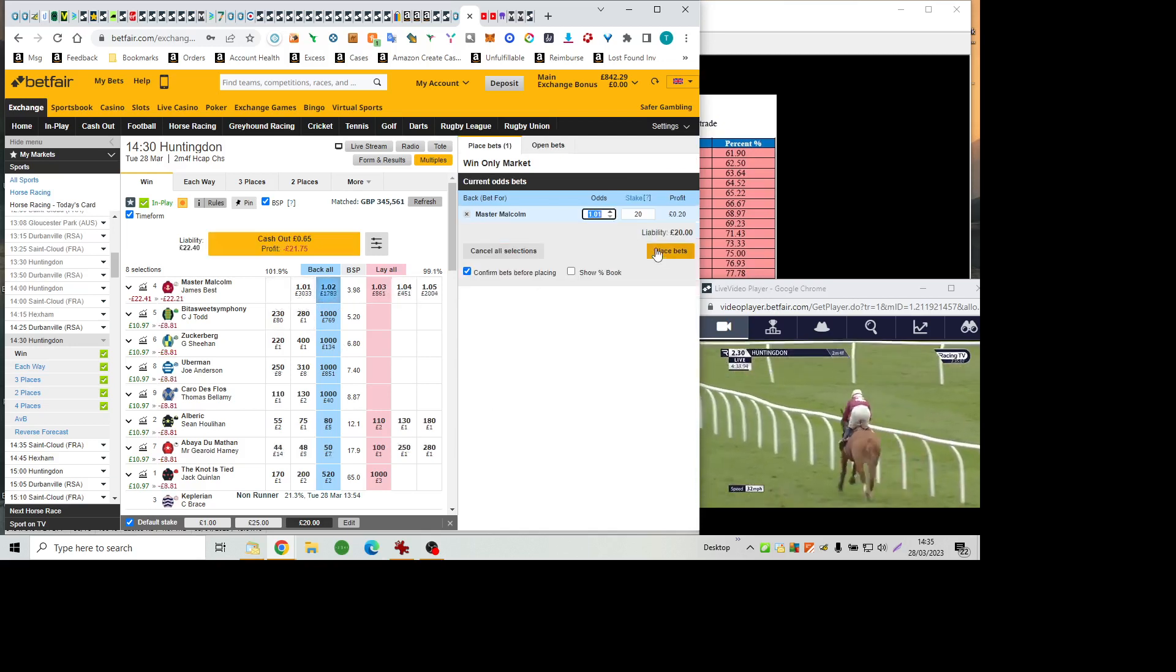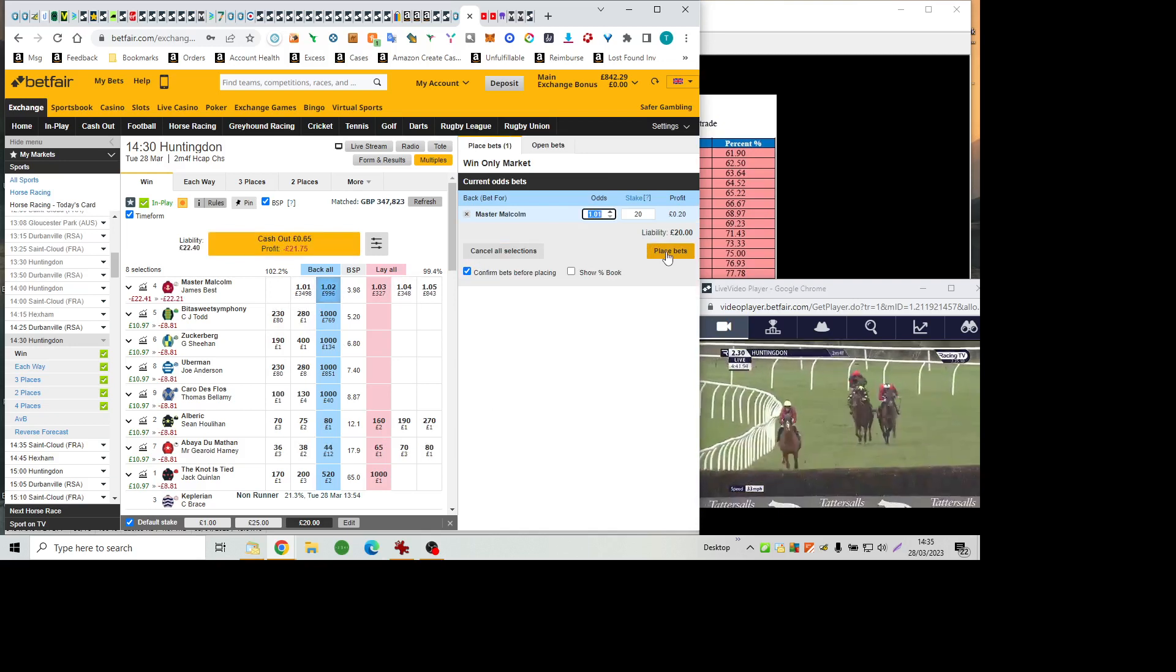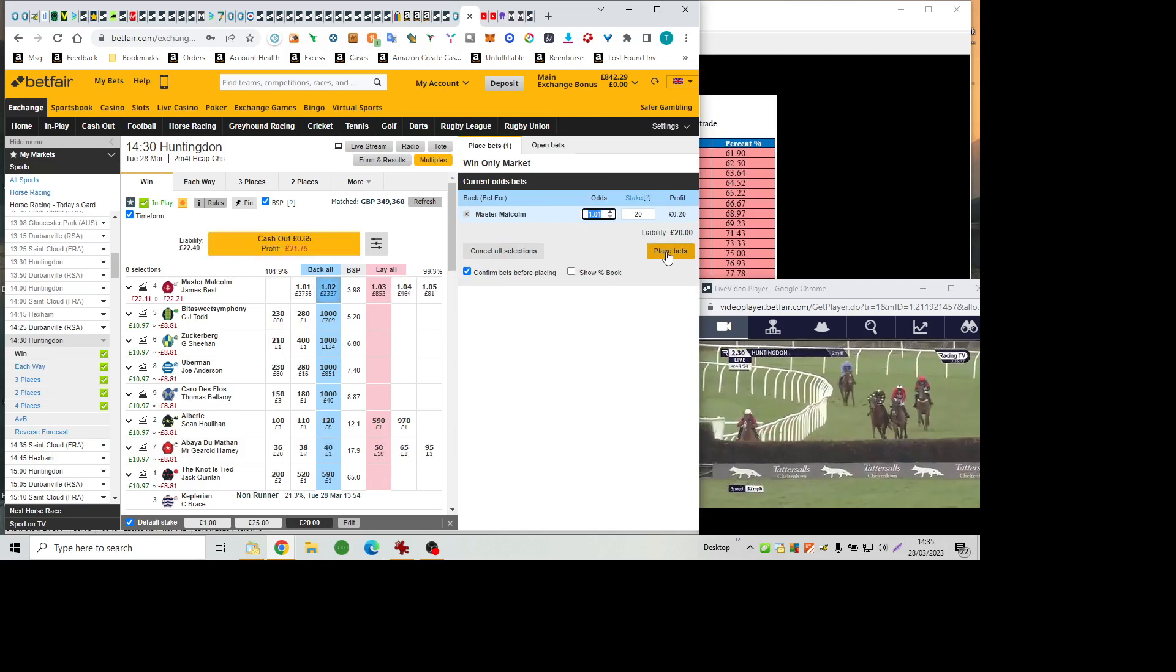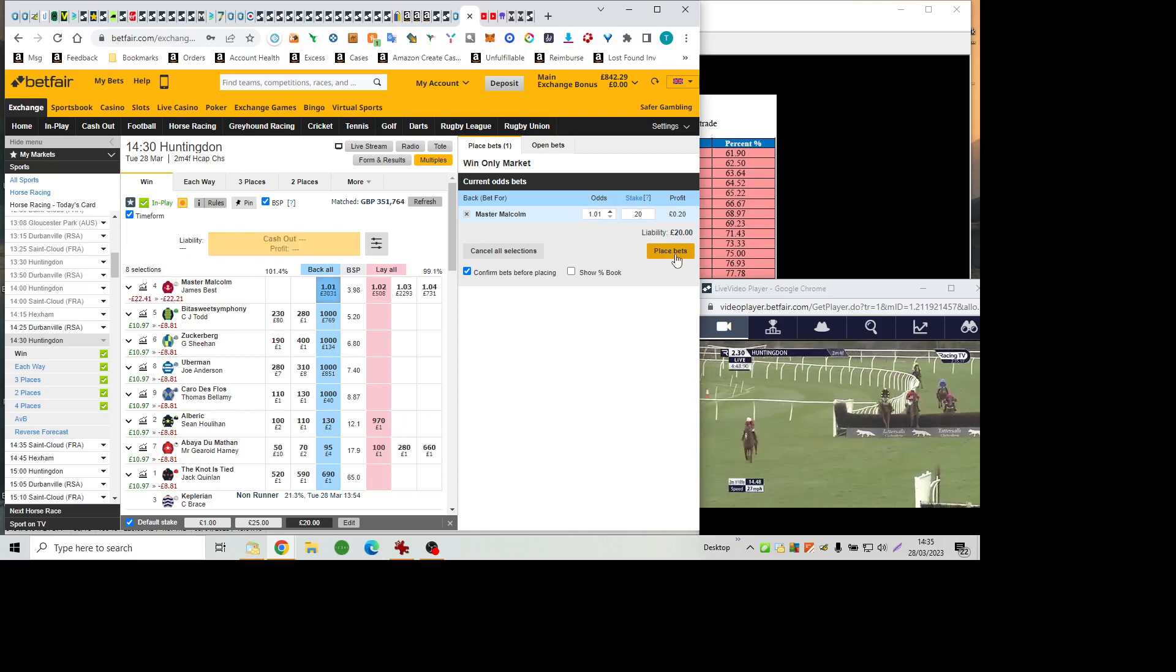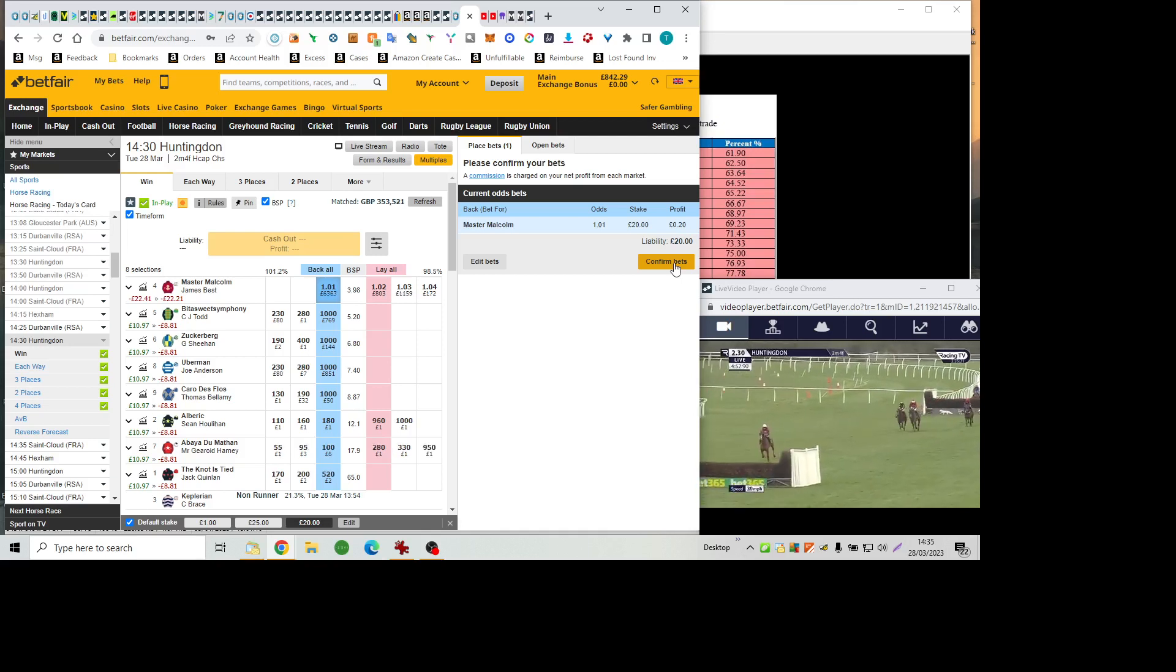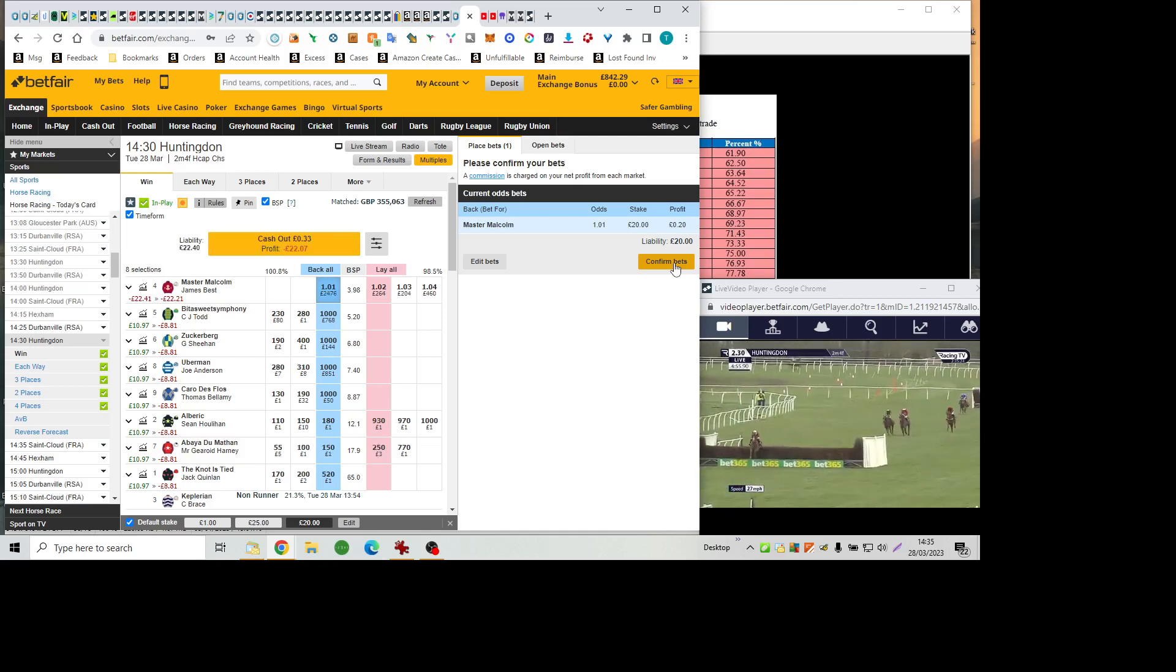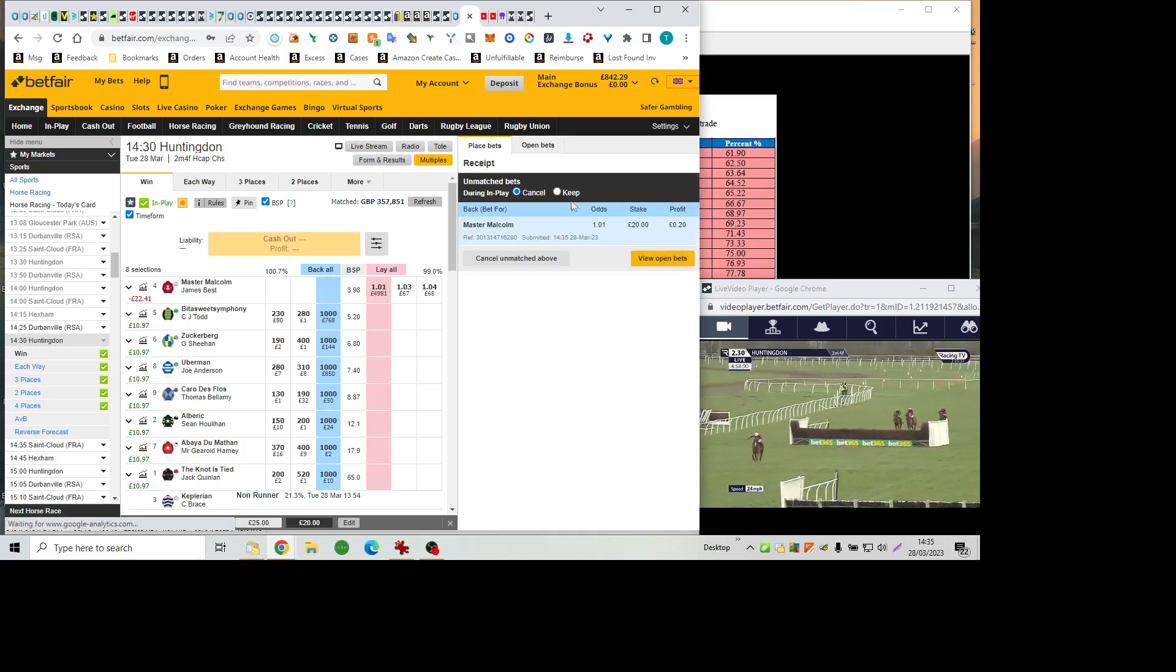Master Malcolm with a 12-length advantage, closing in on the penultimate fence. Comes into the wings of it, jumped it as well as he has the other fences. Now 15 lengths up on Albrecht and Abéa du Matin. The Notties Tide, Carro de Flo and Zuckerberg as Master Malcolm sails out over the final fence.